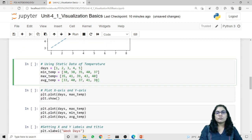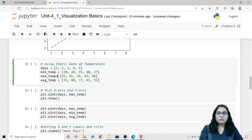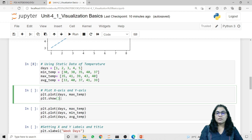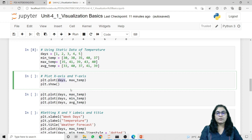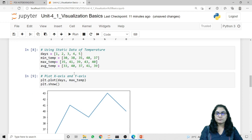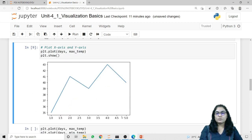Now let's take an example using static temperature data. I have defined four different lists: the first represents the number of days, the second represents minimum temperature, the third represents maximum temperature, and the fourth represents average temperature. I want to plot the maximum temperature based on different days, so I use plt.plot with 'days' as the first variable and 'max temperature' as the second. On the x-axis we get the values for the different days, and on the y-axis we get the values of the maximum temperature.